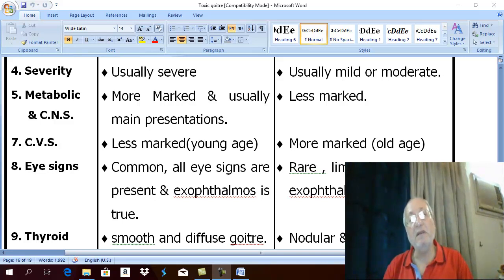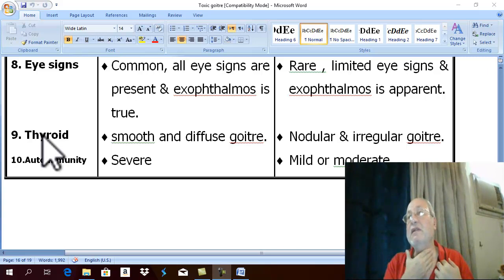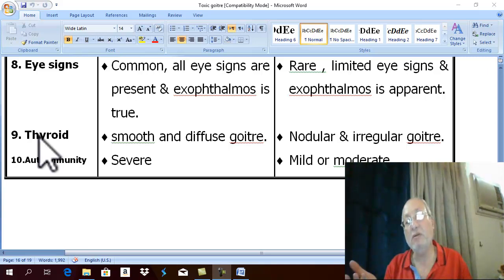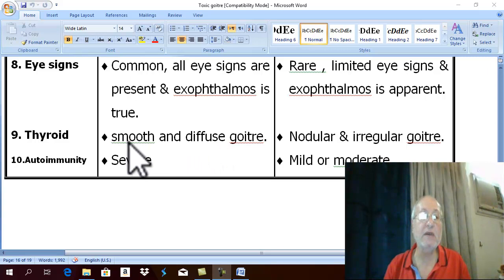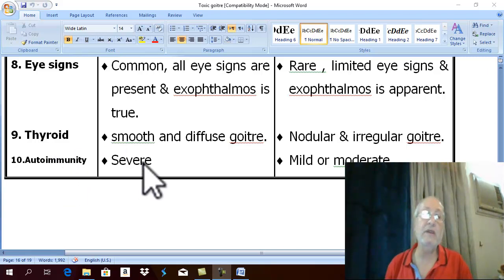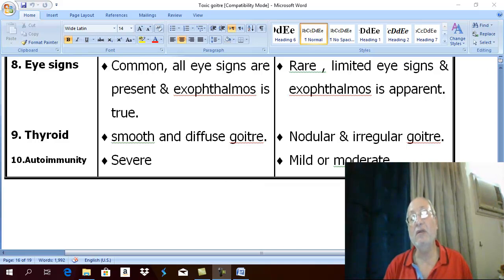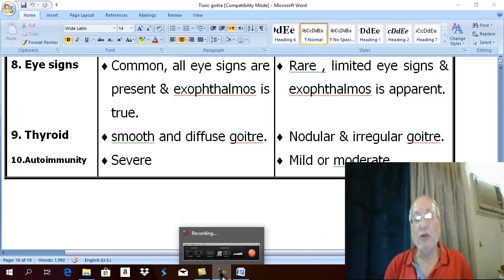Regarding the difference in thyroid swelling: in secondary toxic goiter, there is manifestation of simple nodular goiter — an irregular, nodular, firm goiter. While in Graves' disease, which is called diffuse toxic goiter, there is diffuse, smooth goiter. Finally, regarding autoimmunity severity: in primary toxic goiter it is very severe with high thyroid antibody titer in circulation, while in secondary toxic goiter there is mild or moderate thyroid antibody titer. This concludes the differential diagnosis of thyrotoxicosis.